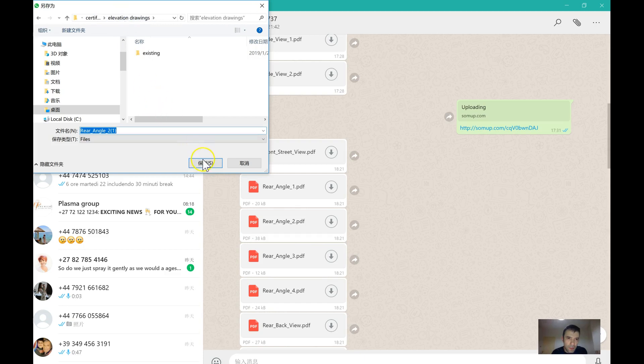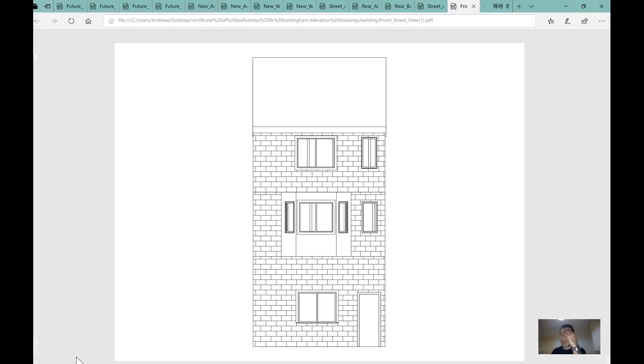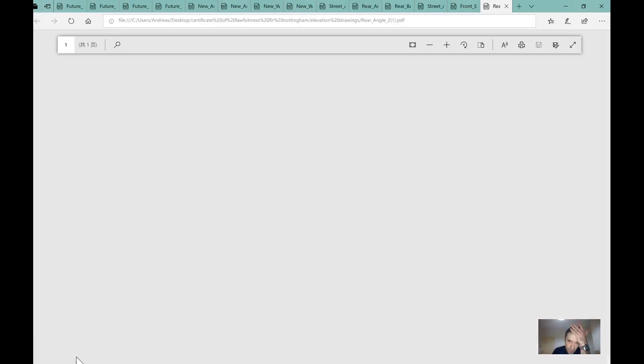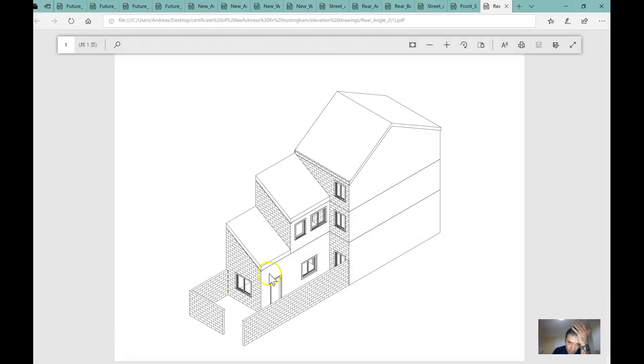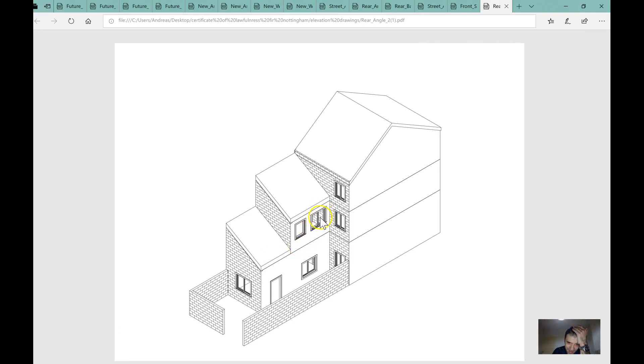Ah, Mission Drawings. Let's have a look. Yeah, there's a bit of, you can see the brickwork there.